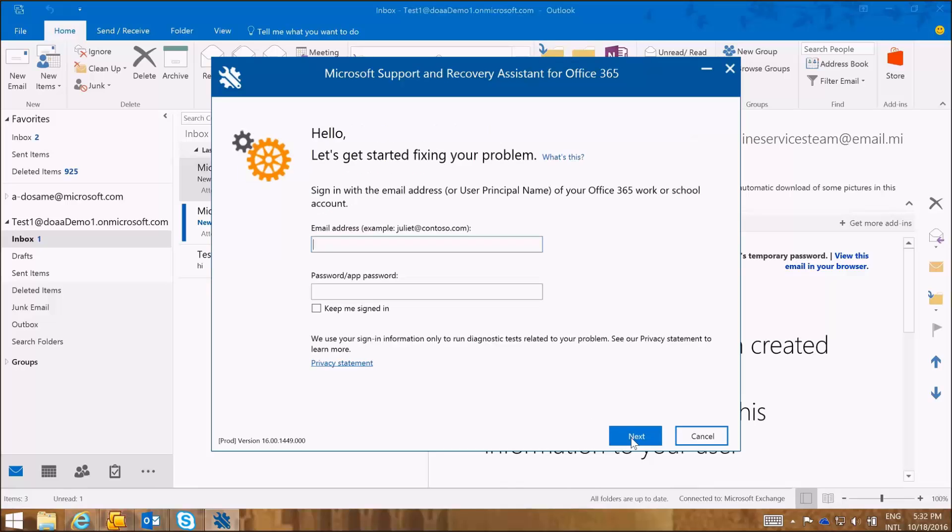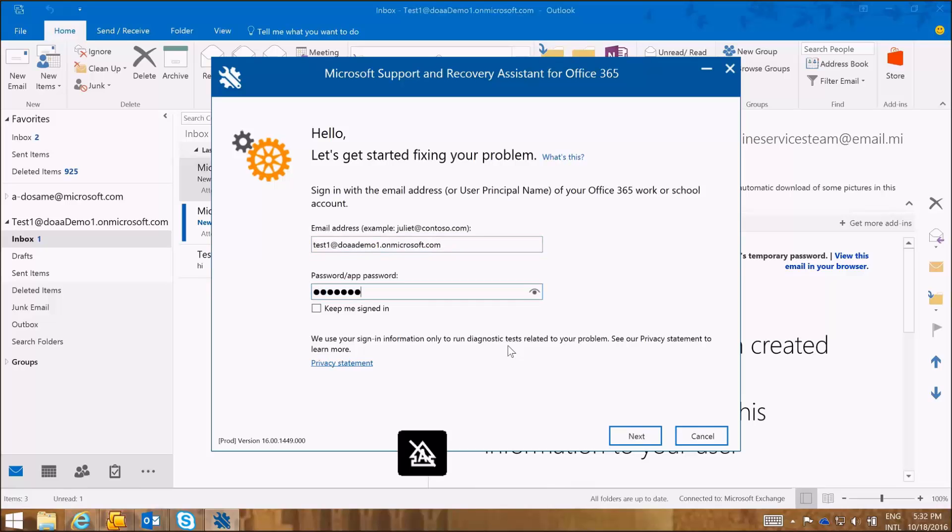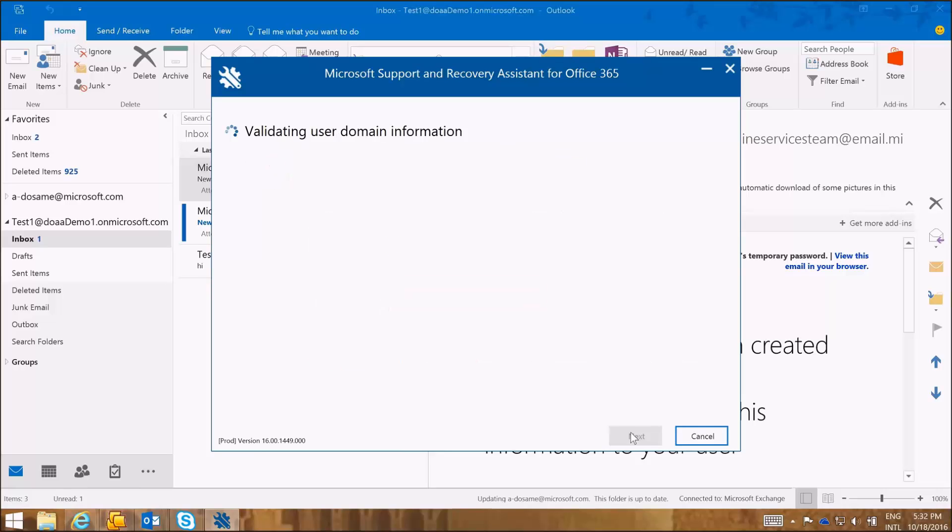So I'm going to click Next and I'm going to enter the email address of my demo account which I am using for this demo and I'm going to click Next.